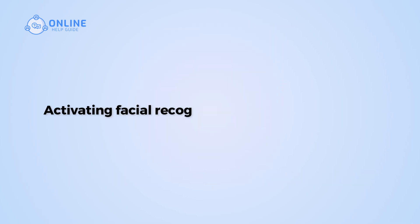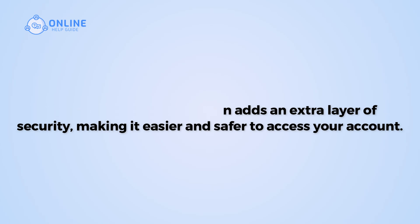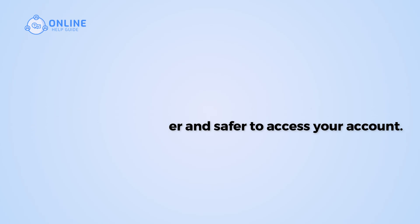Activating facial recognition adds an extra layer of security, making it easier and safer to access your account. So let's get started on how to enable facial recognition on BitKit.